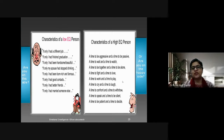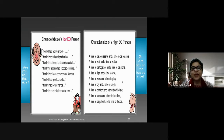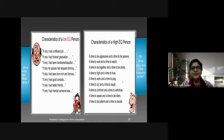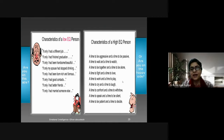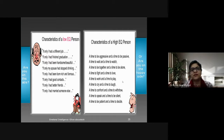On the contrary, a high EQ person has balance and timing: a time to be aggressive and a time to be passive — not showing these according to mood, but having appropriate times for each. A time to wait and a time to watch. A time to be together and a time to be alone. A time to fight and a time to love. A time to work and a time to play. A time to cry and a time to laugh. A time to confront and a time to withdraw. A time to speak and a time to be silent. A time to be patient and a time to decide.